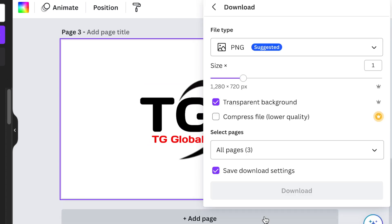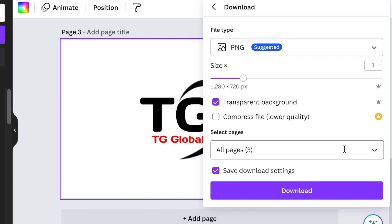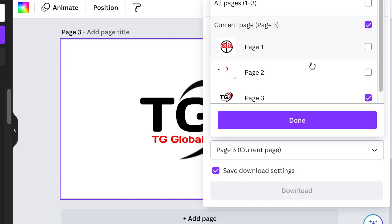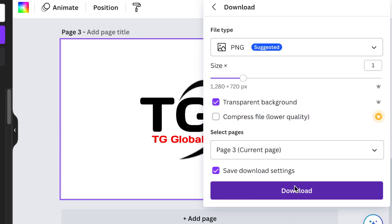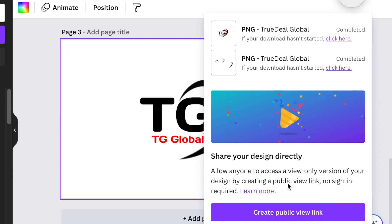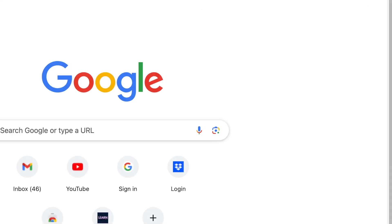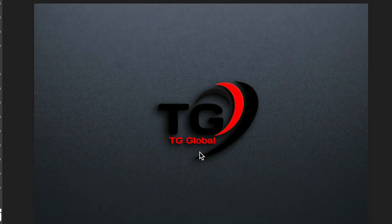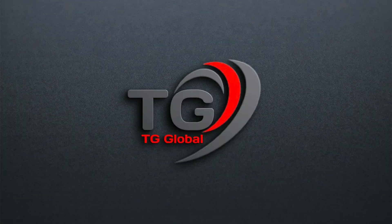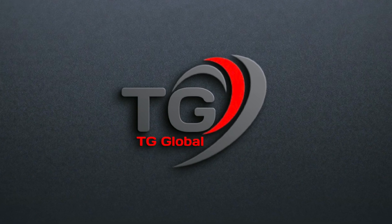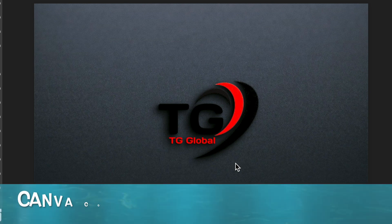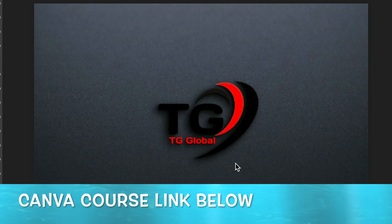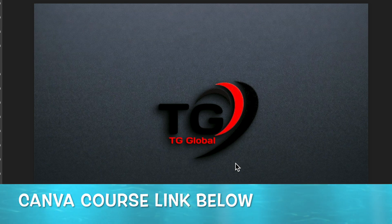This is our second design. Download it with a transparent background using page three, then go to Photopea and convert it to a 3D render to showcase your work. It looks absolutely stunning, though brighter colors would help. We do have a Canva course on Udemy dedicated in part to logo design — find the link below. Thank you so much for joining me today, and I'll see you in the next video.